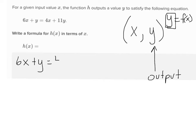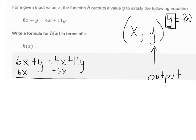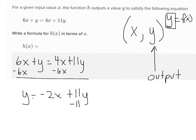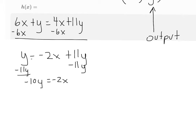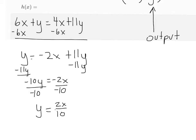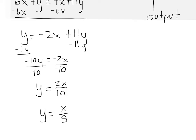6x plus y equals 4x plus 11y. What do I do first to solve for y? I could subtract 6x from both sides — that'll work. And so I have y equals negative 2x plus 11y. Now, subtract 11y on both sides. And so I have negative 10y equals negative 2x. Now I divide by negative 10 on both sides, because negative 10 is being multiplied by y, and the opposite of multiplication is division. So I have y equals 2x over 10, which reduces to y equals x over 5, or 1/5 x.